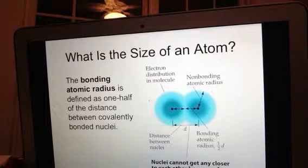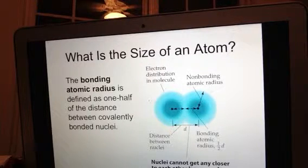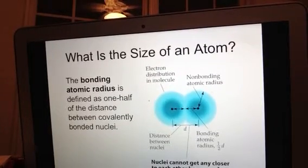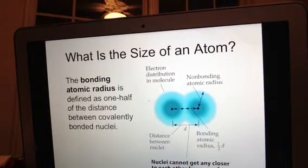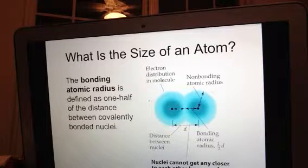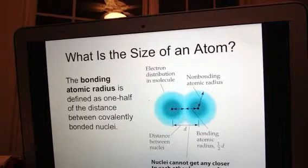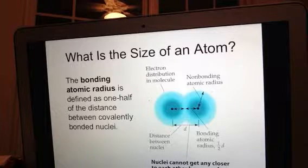In terms of atomic size trends: as we go down a column, we're adding energy levels, which means adding more space and more orbitals for electrons to occupy. Adding more energy levels adds more volume to the atom, so atomic radii increases going down a column. As we go across a period, atomic radii should decrease — and that decrease is due to effective nuclear charge.